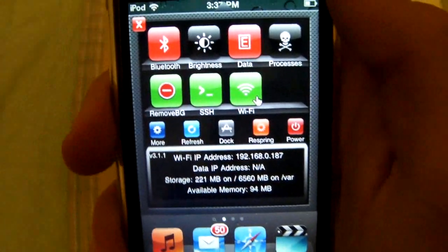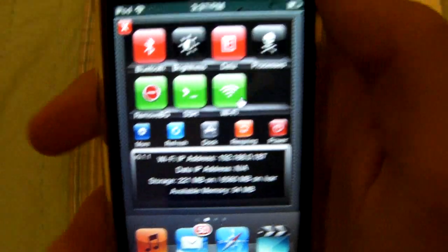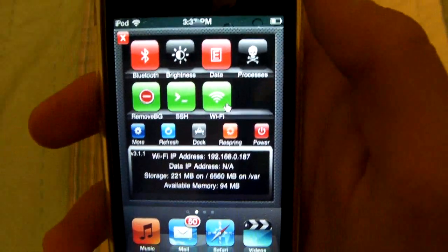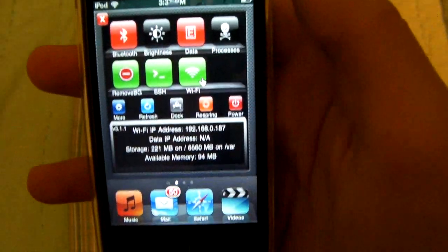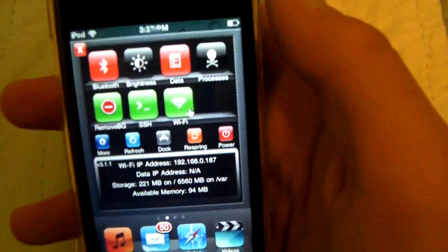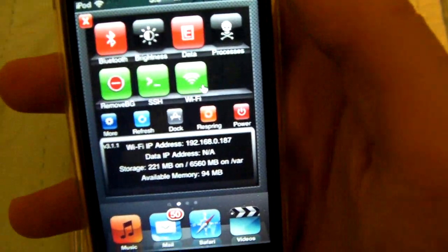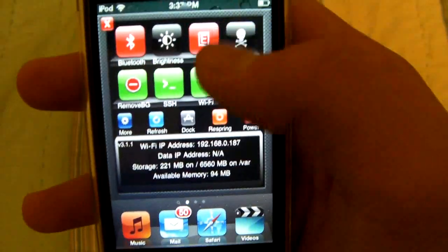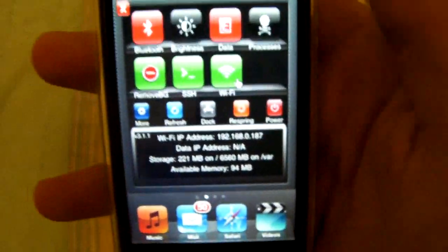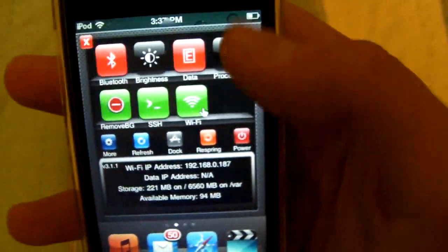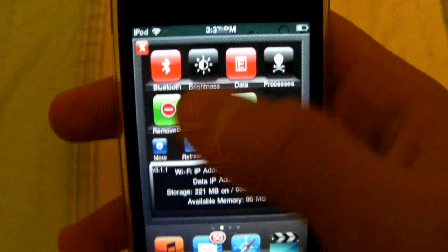What this basically does is it allows you, in any app, to slide it and access features like turning off your Wi-Fi, adjusting brightness, and a lot of other things. There are many add-ons to it as well.